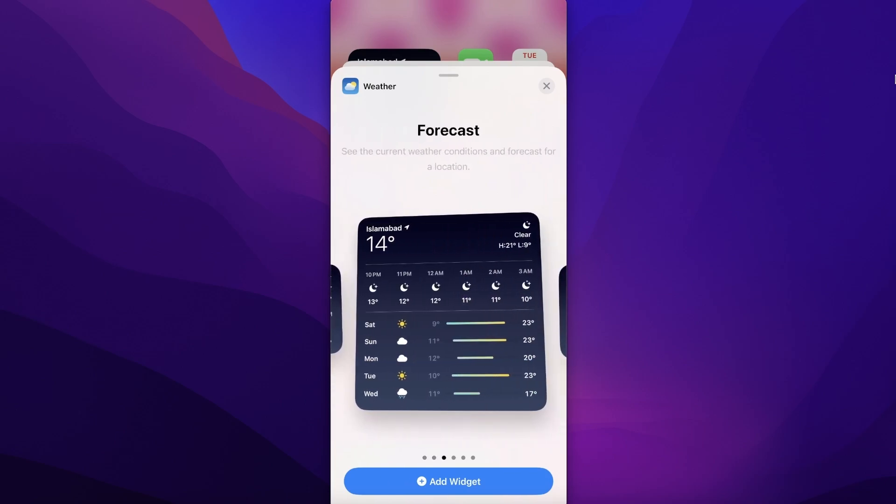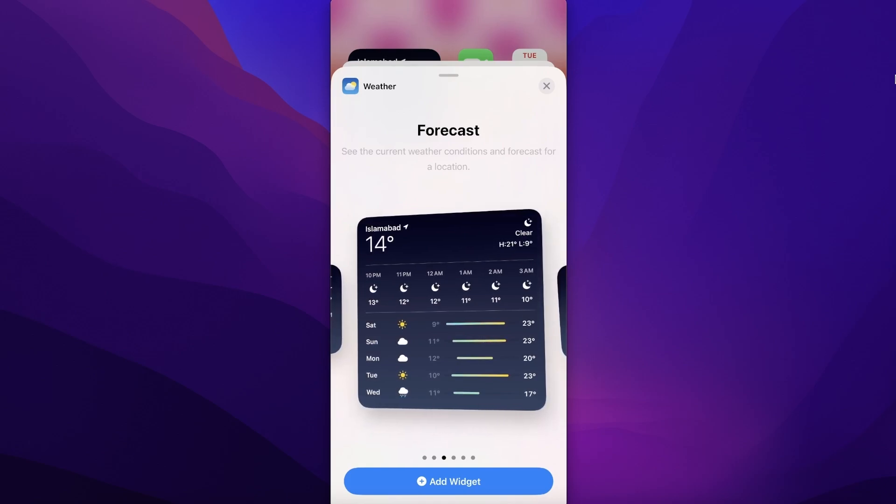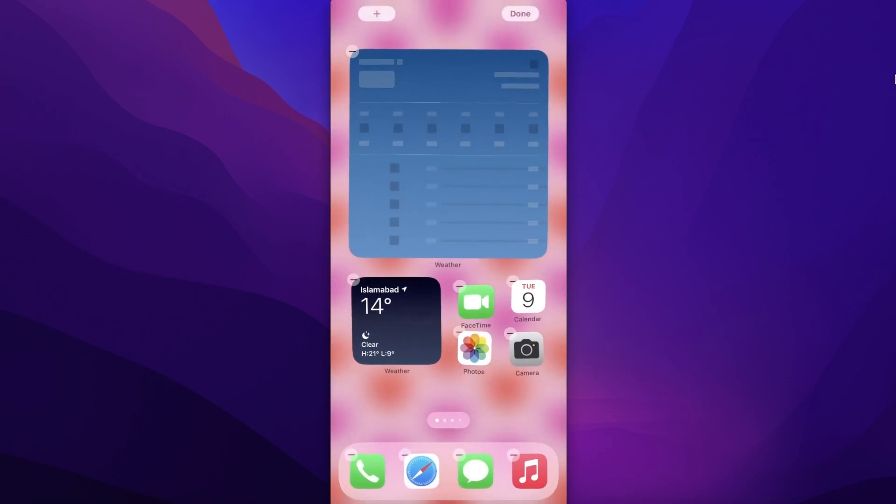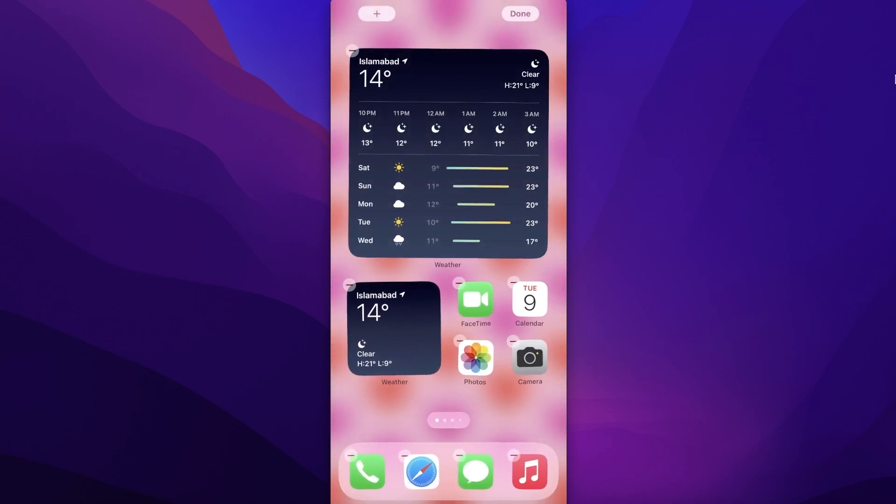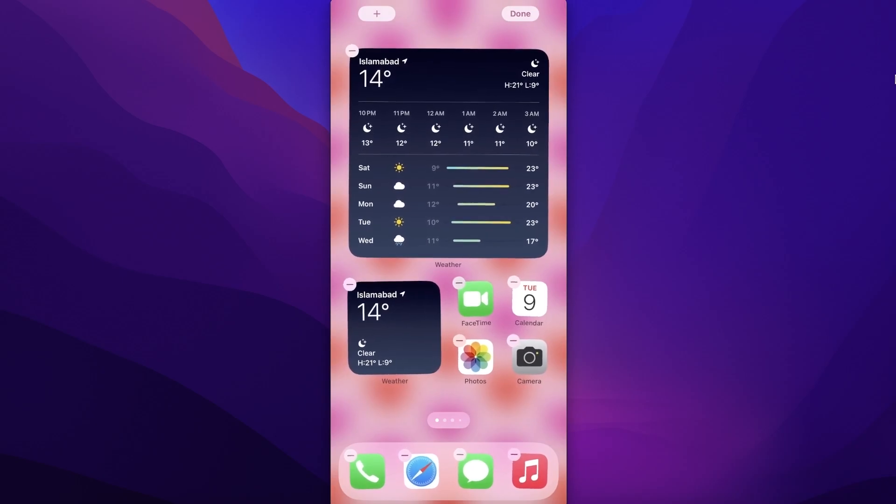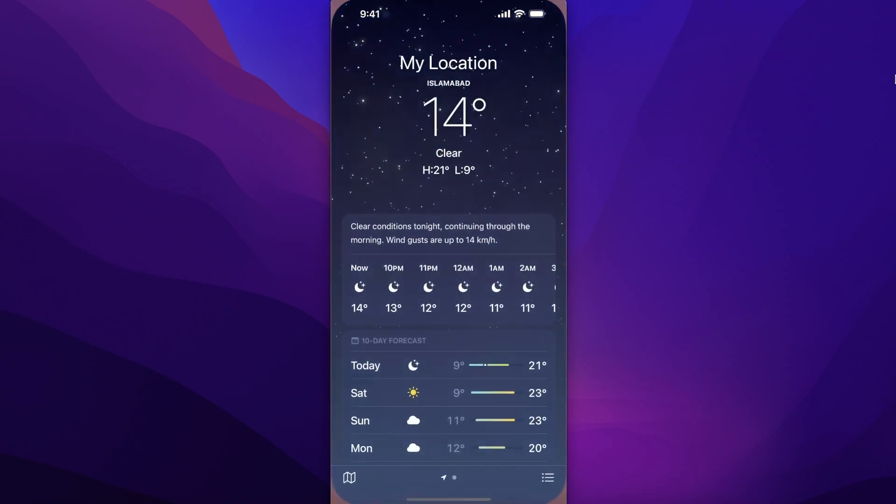Then click on add widget and now this widget will be inserted into my home screen. Once you do that, you can click on the widget to get details.